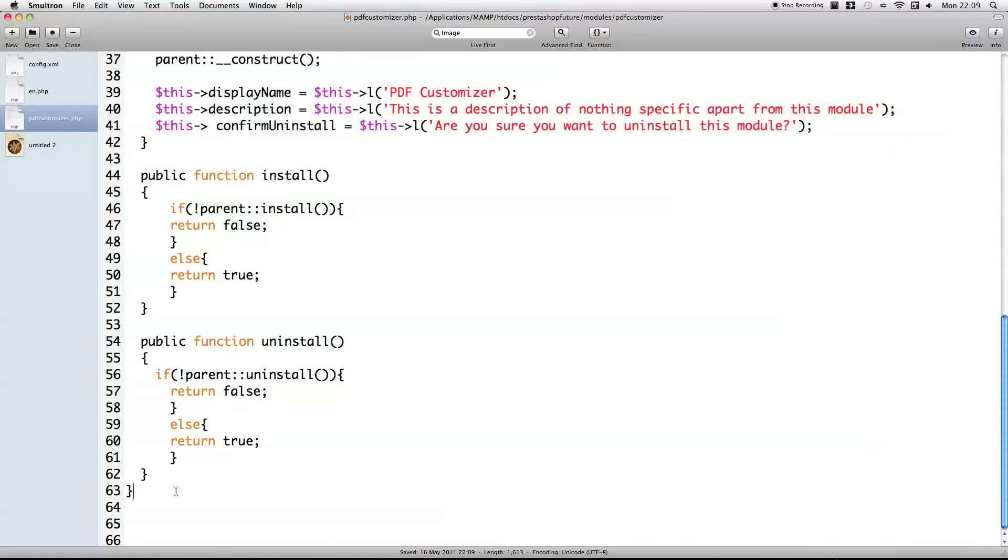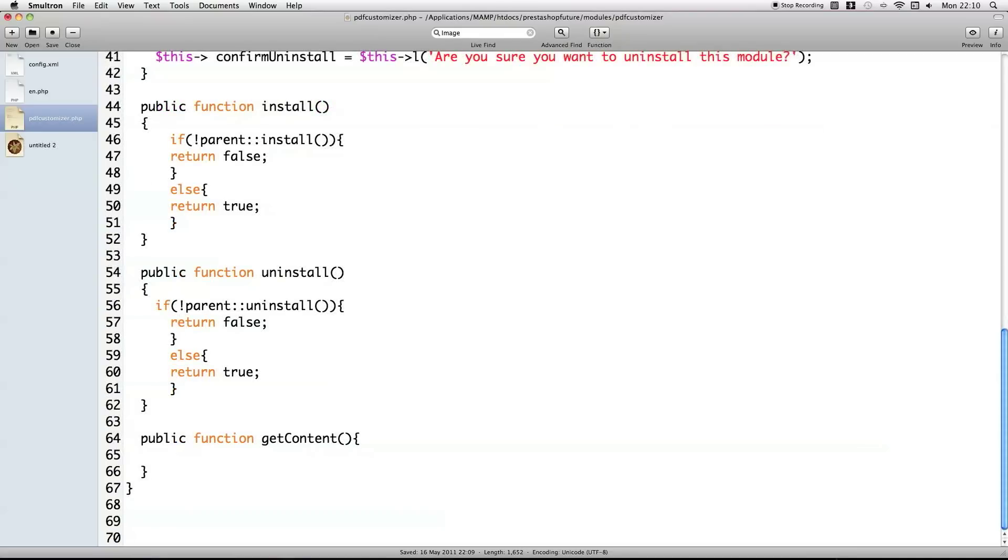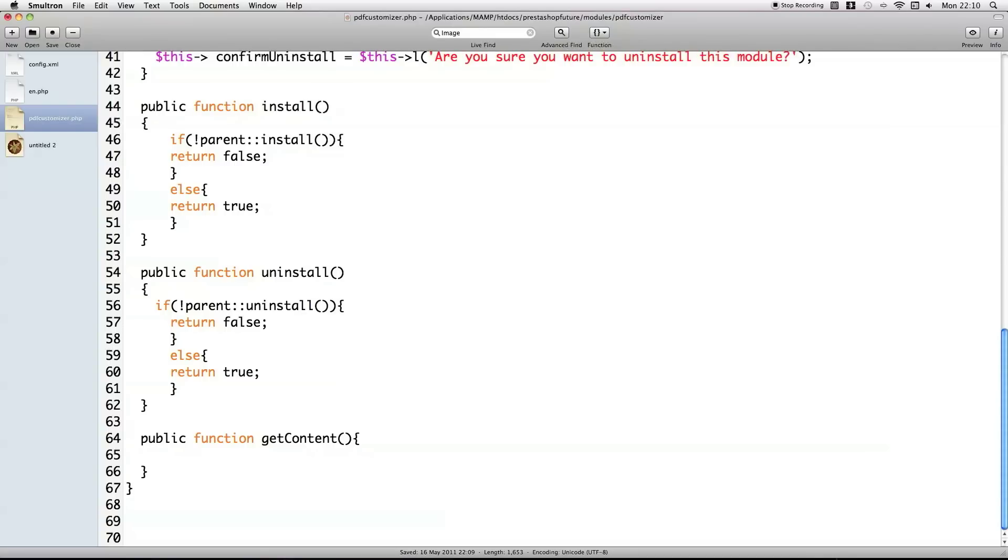So, to do that, in your core module file, you need to create a function called getContent. Basically with this function, we're going to be creating HTML to return out of this function, which is going to be the HTML of our configuration page. Automatically that configuration page has HTML, but it acts as a container for the HTML you produce from this function.